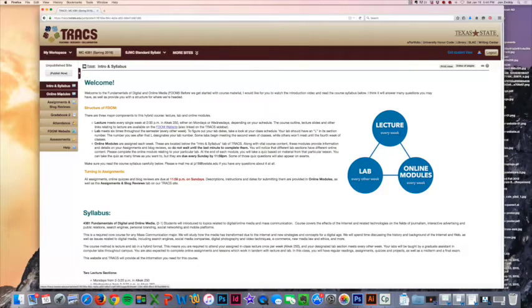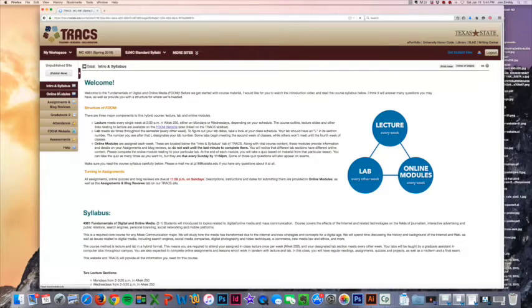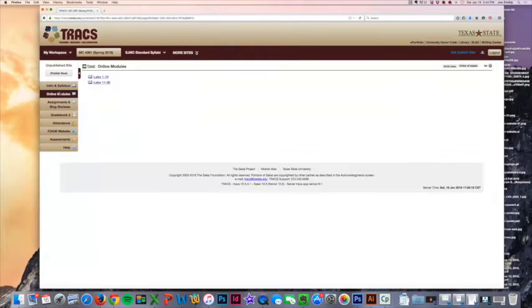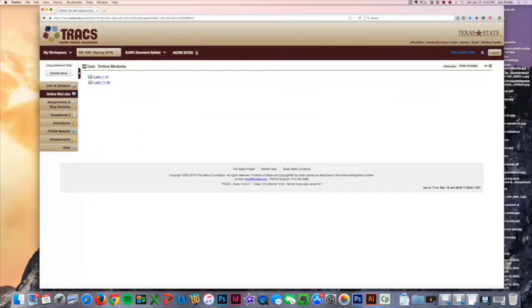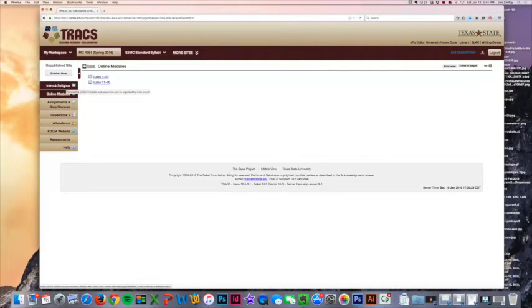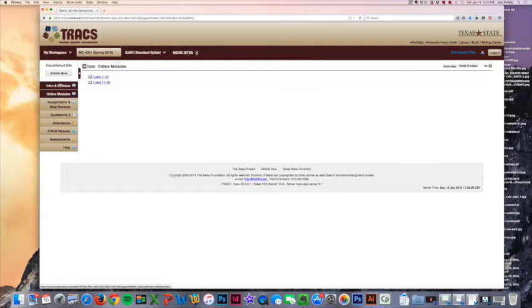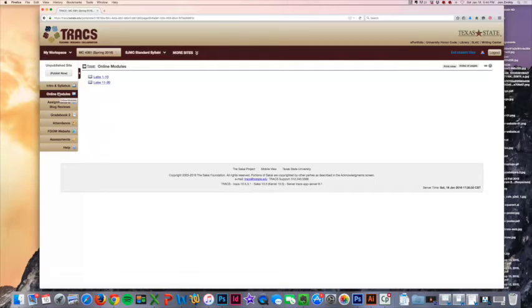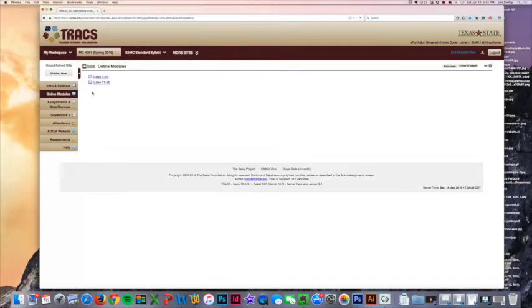Here in TRAX on the left side, you're going to see a tab that says online modules. This will be very important as you go through the semester to keep up on these. The online modules cover actual content from the course and you're going to be expected to do this once a week along with a quiz.